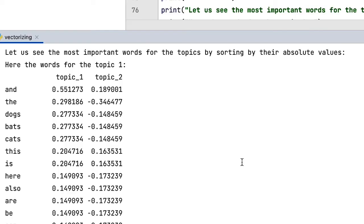So, let us look at sorted terms in our topics. We see clearly that the most represented words for the first topic are 'and,' 'the,' 'dogs,' 'bats,' and 'cats.'